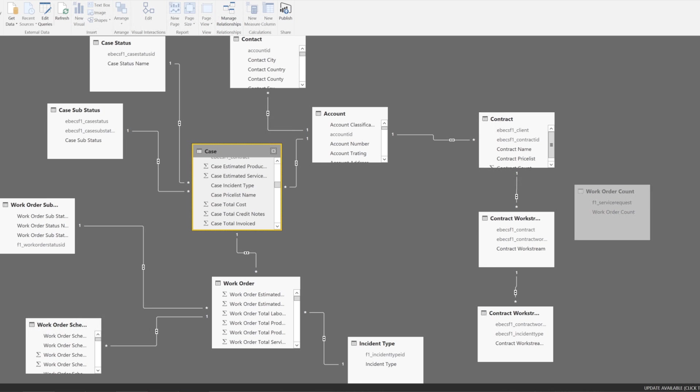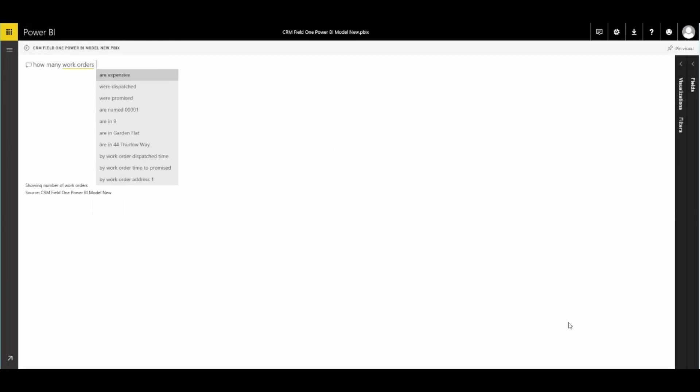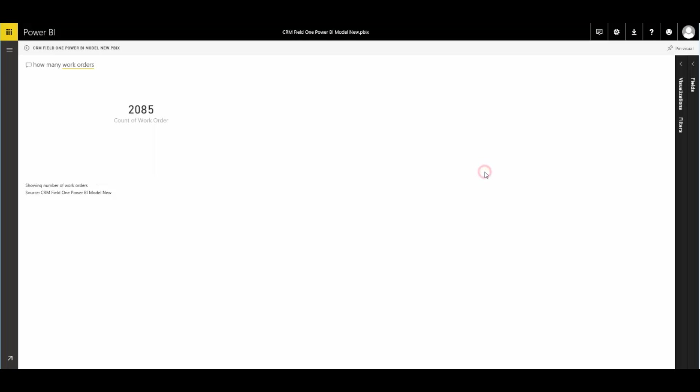What the model does is it translates how all that data is recorded in CRM — in techie concepts — into business terminology. Terminology that your users would understand. This then allows them to create reports themselves and to interrogate the data freely moving forward.